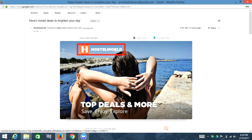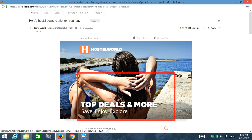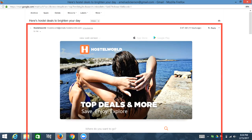Link graphic hostelworld.com. So that was one line; I got down to the next line. Visited link graphic, top deals and more. Out of table, out of table, out of table, out of table, out of table.